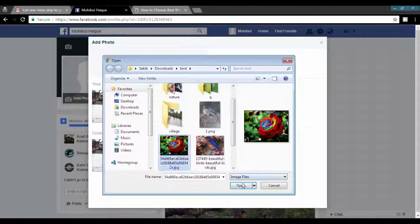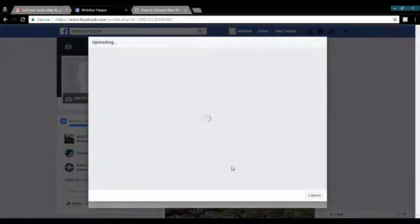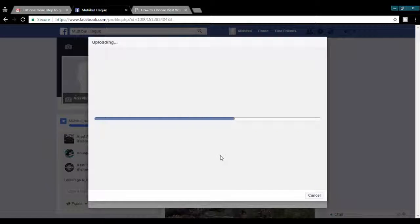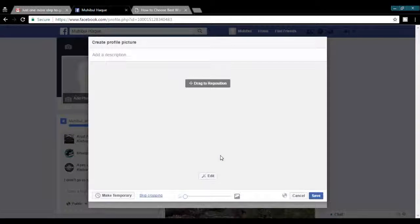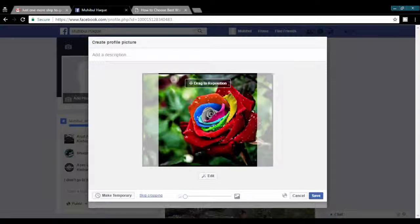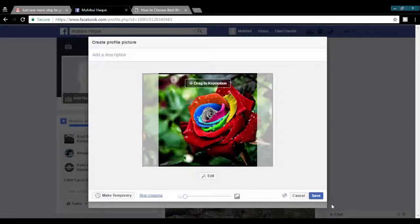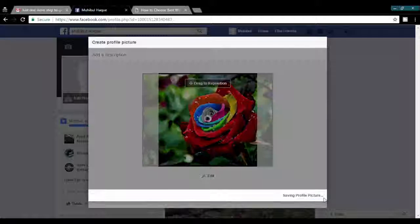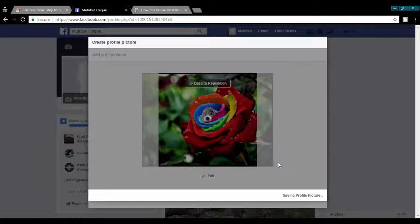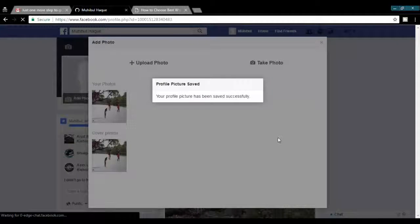Thanks for watching, please subscribe us. We have created another video on how to delete Facebook account completely. You can check that video from description link. Thank you.